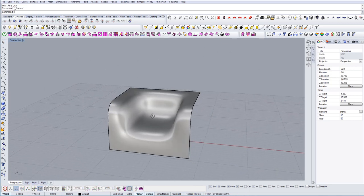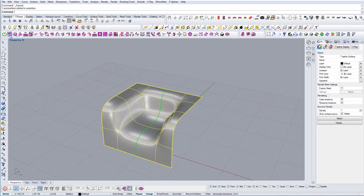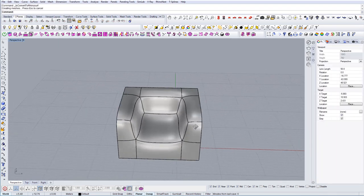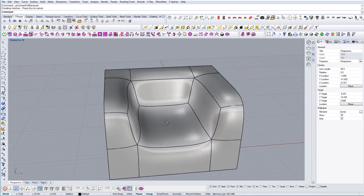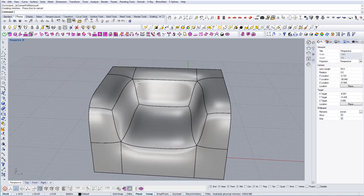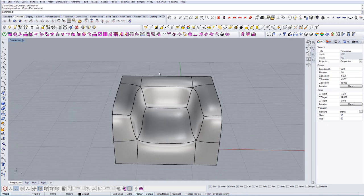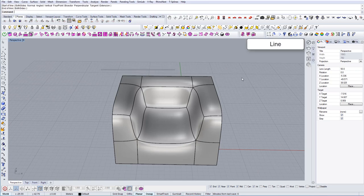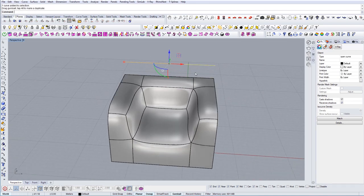Once I have the geometry for the base, I'm going to convert this to a Rhino geometry. Now let's create the positions for the bubbles. In order to do this, I'm going to first divide this length and make it something around 13.